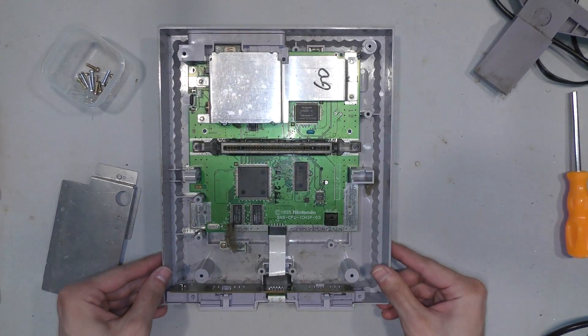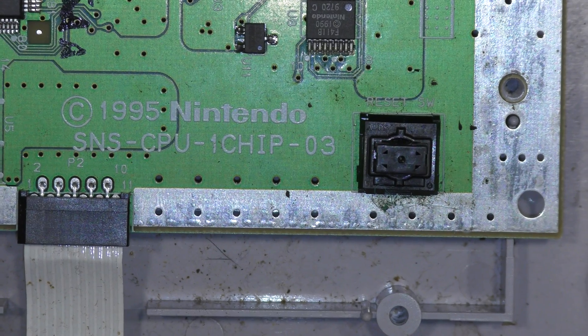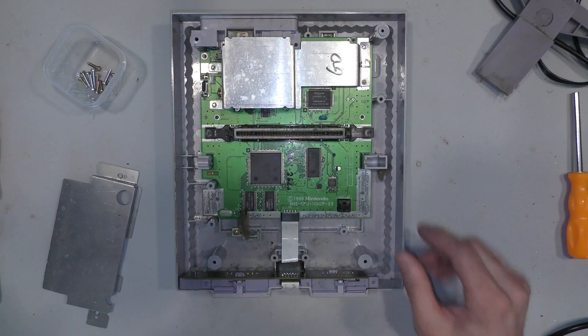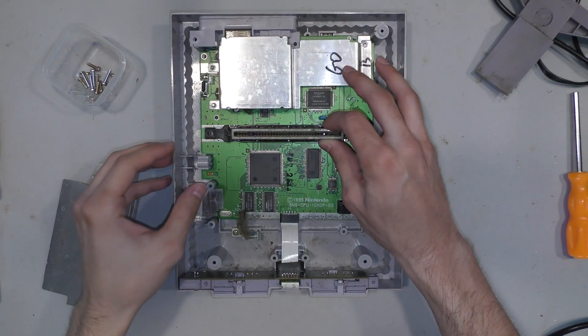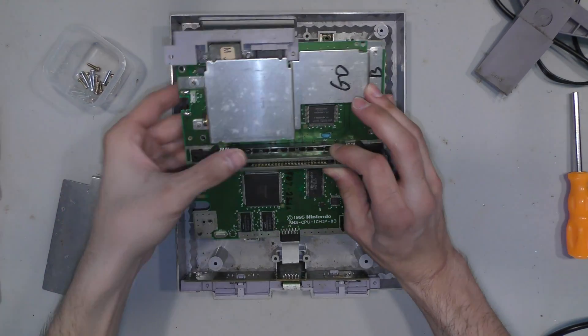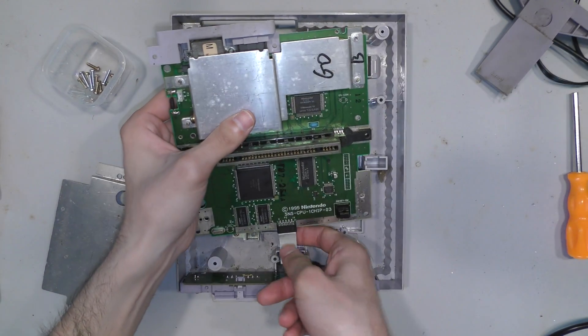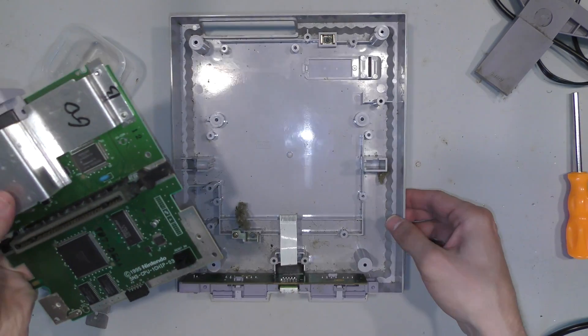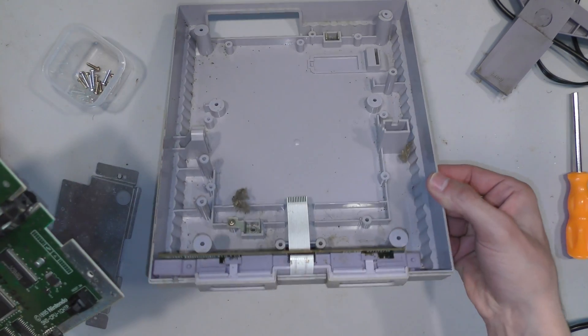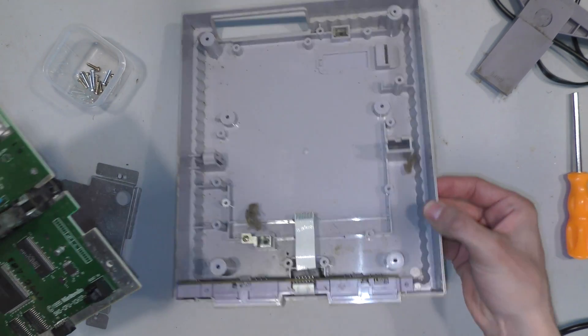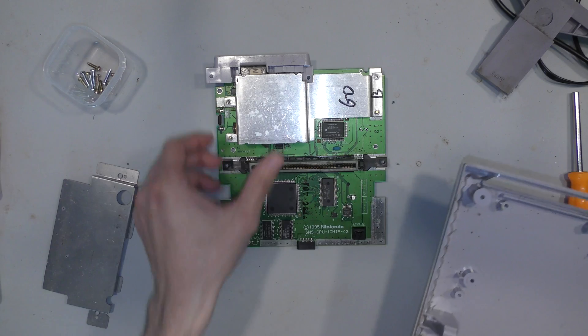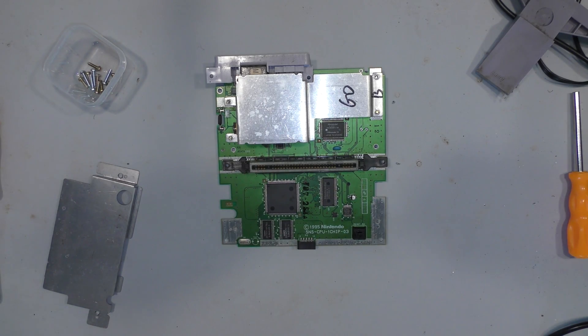So as I suspected, this is a 1-chip-03, so this is the last revision of the first generation Super Nintendo. The juniors came after, but this is the last board revision for the first original Super Nintendo.